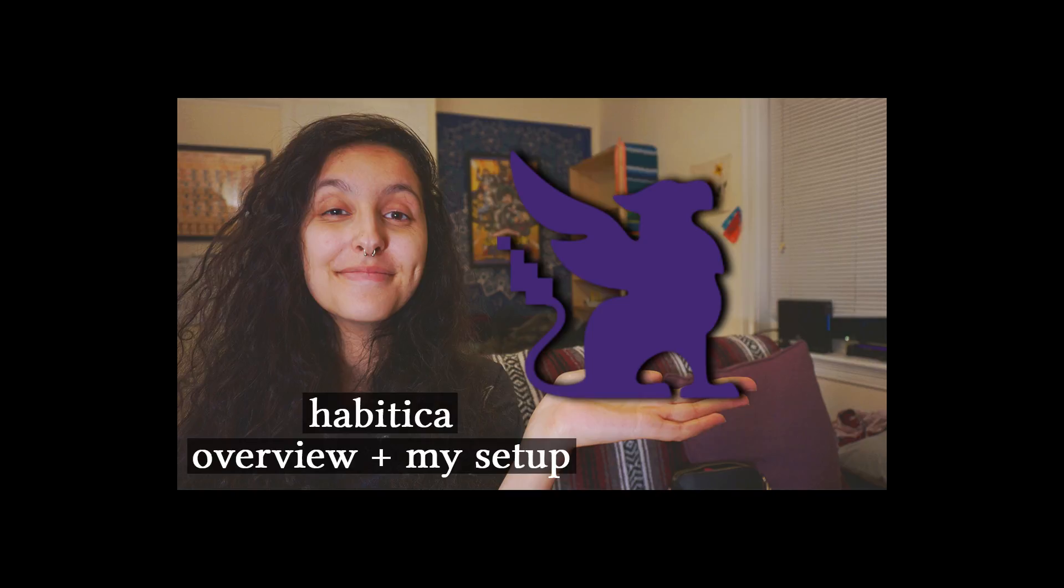And although I don't have time to play them much anymore, I have found a way to incorporate video game culture into my life as a productivity tool now that I'm a PhD student. And one tool that I'm going to be talking about is called Habitica.